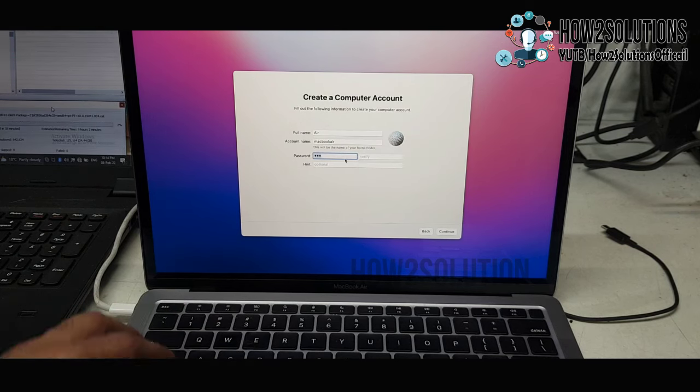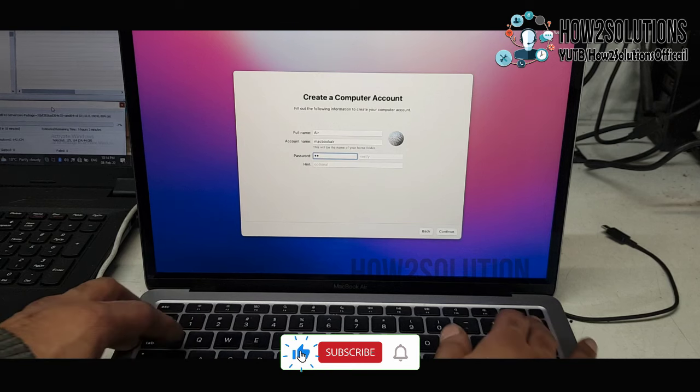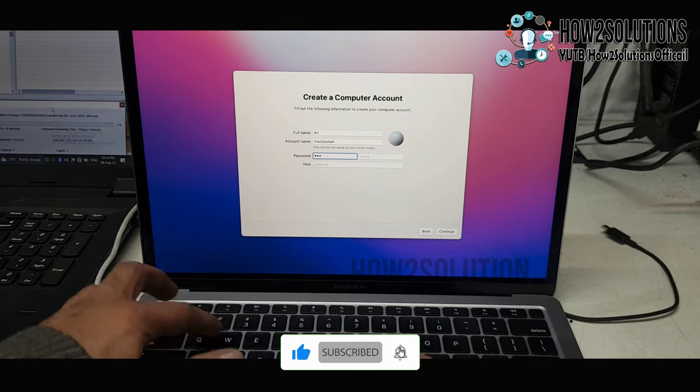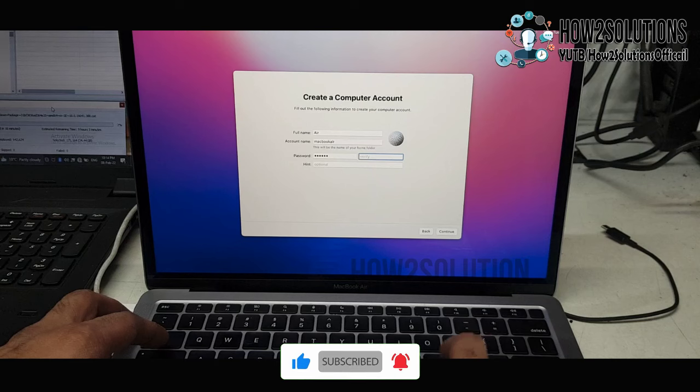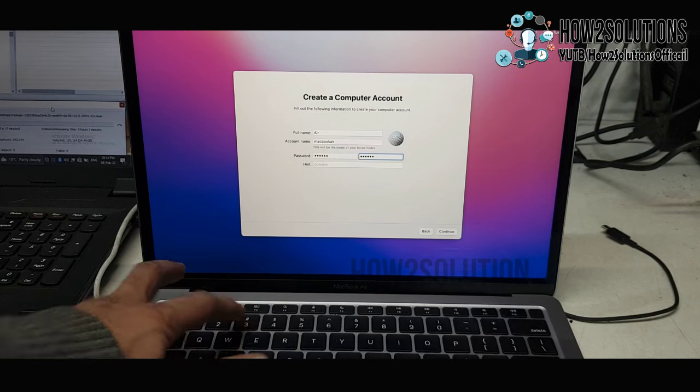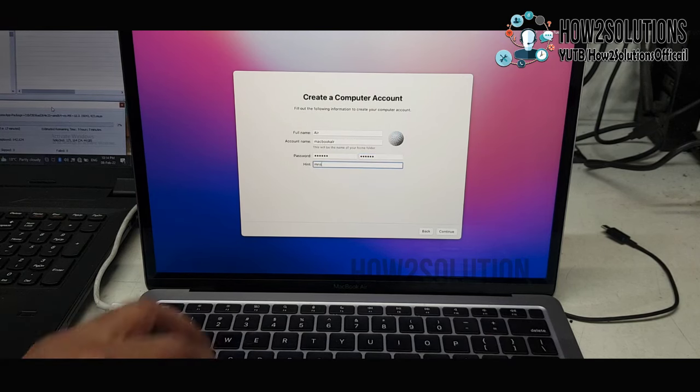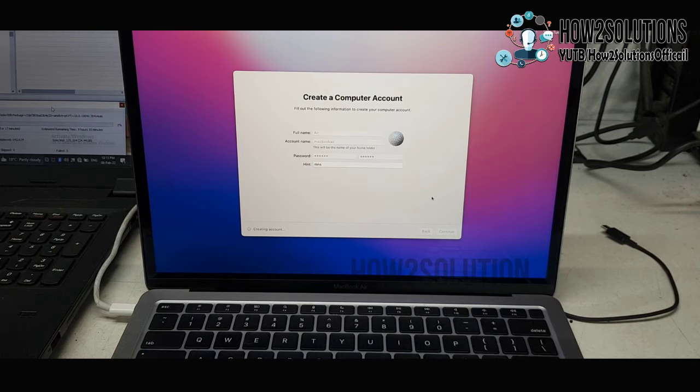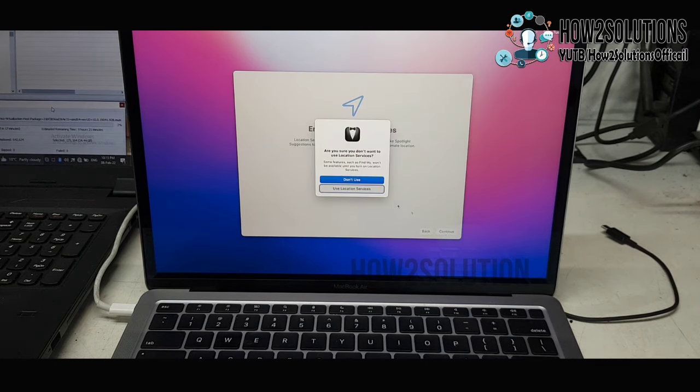You have to enter the password also, because it's very necessary in MacBook Air or macOS. You have to select a strong password like capital letter and small letter and some digit characters. You can also type here, and just click continue. It will create a user account. It's asking for location.